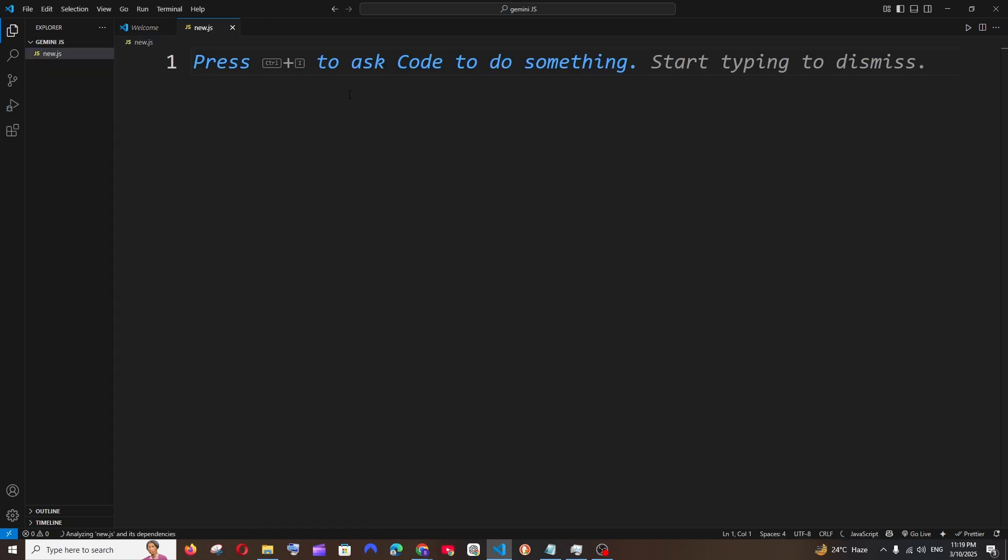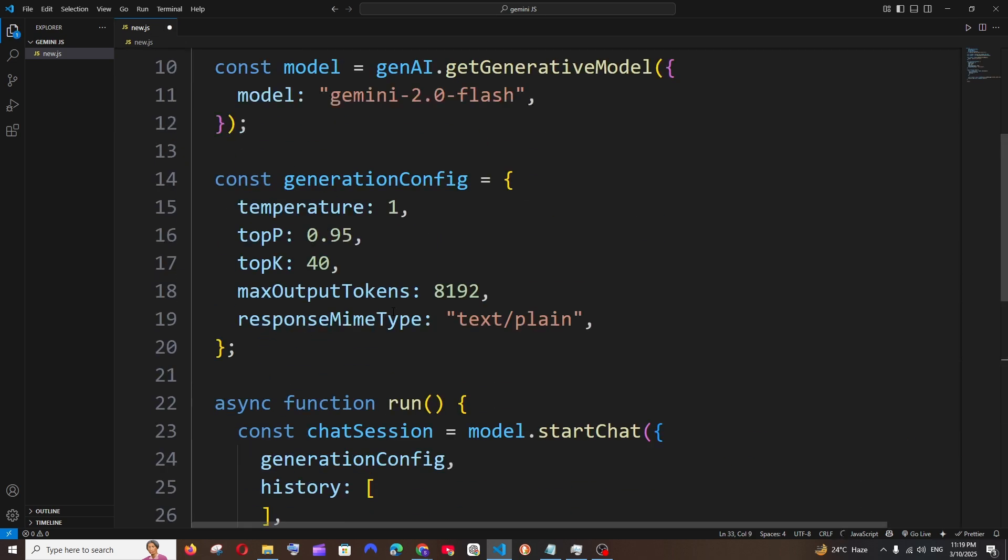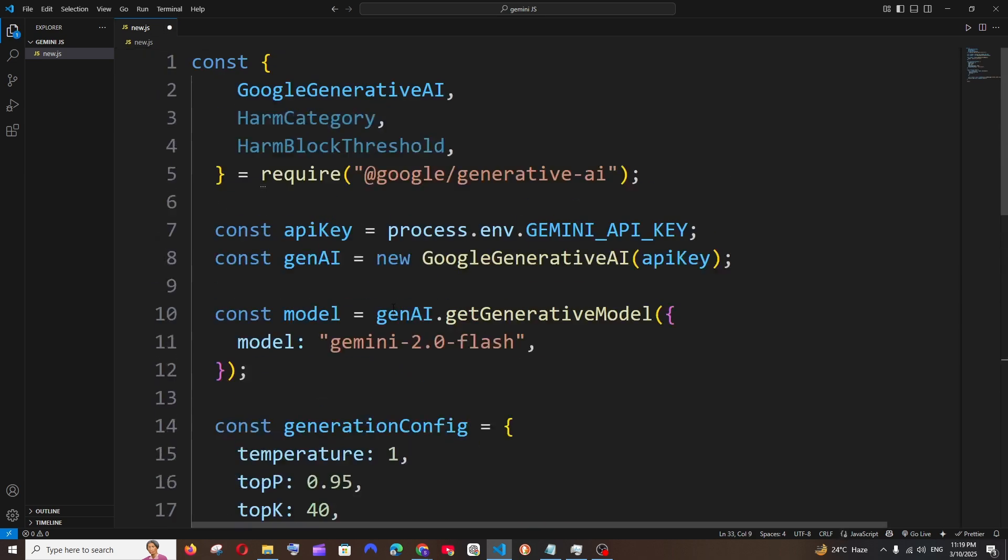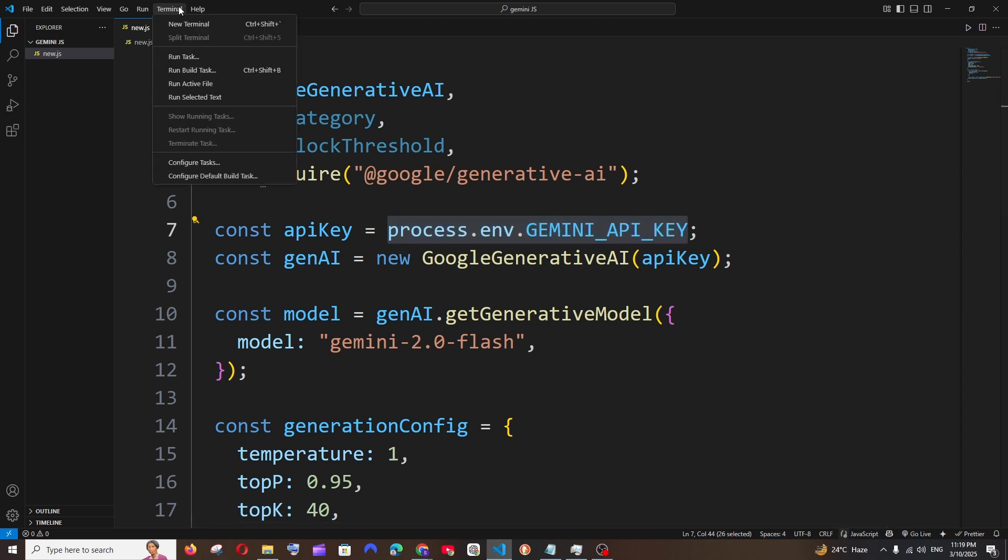Let me go with new.js and just paste the code that I've copied. This is basically it, and we just need to add our Gemini API key. I'm just saving it, and before we do all this we need to install two packages.